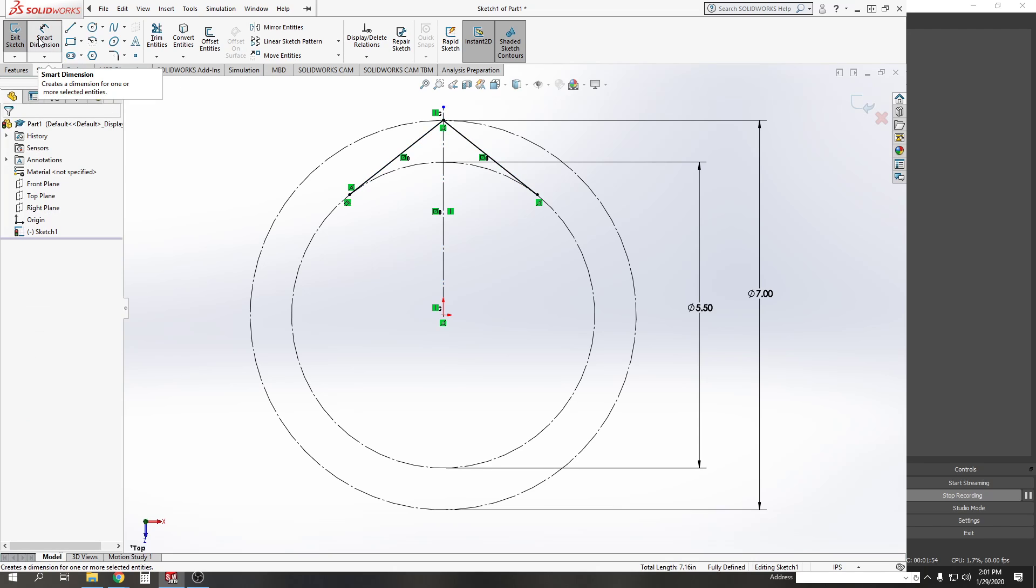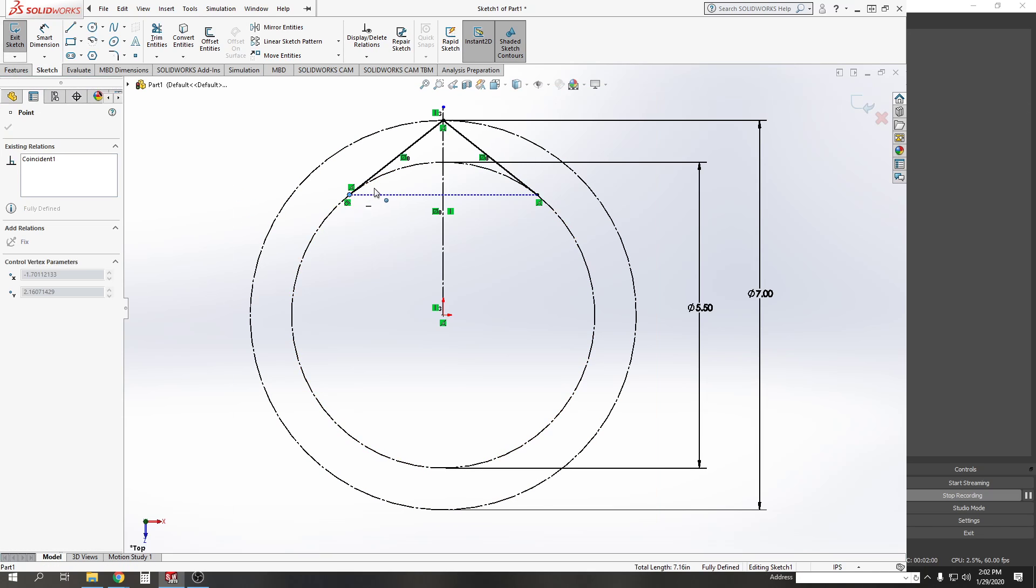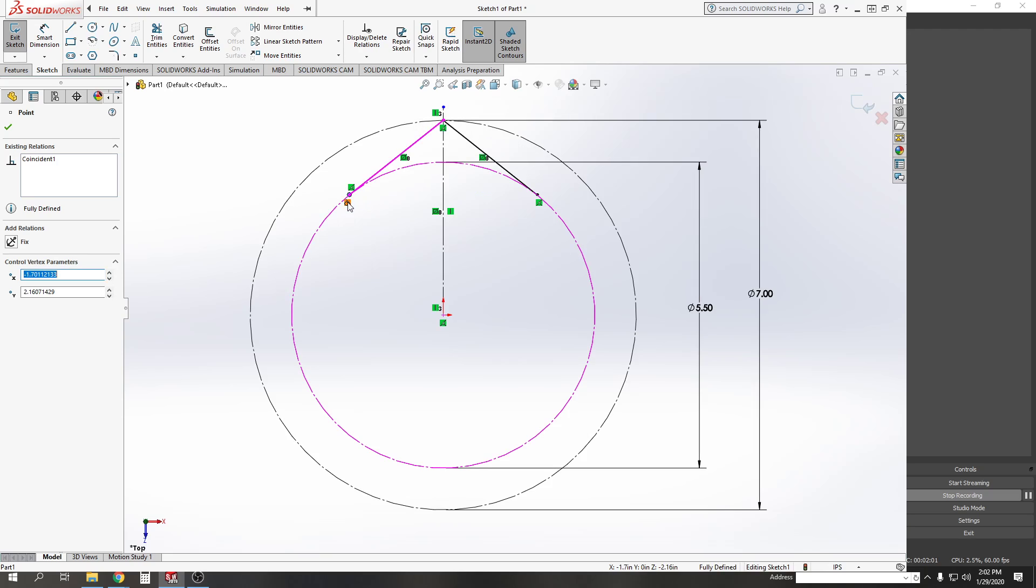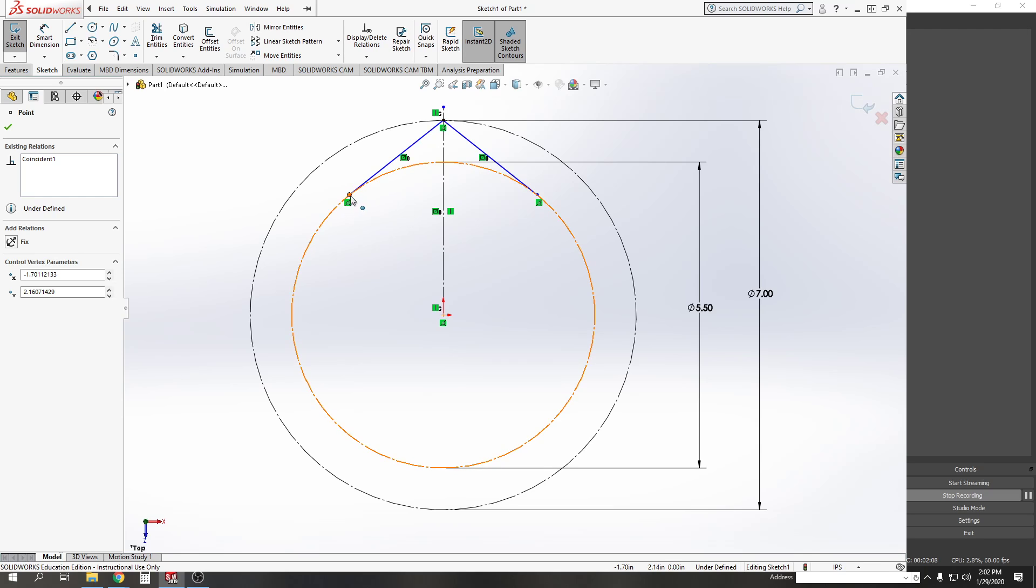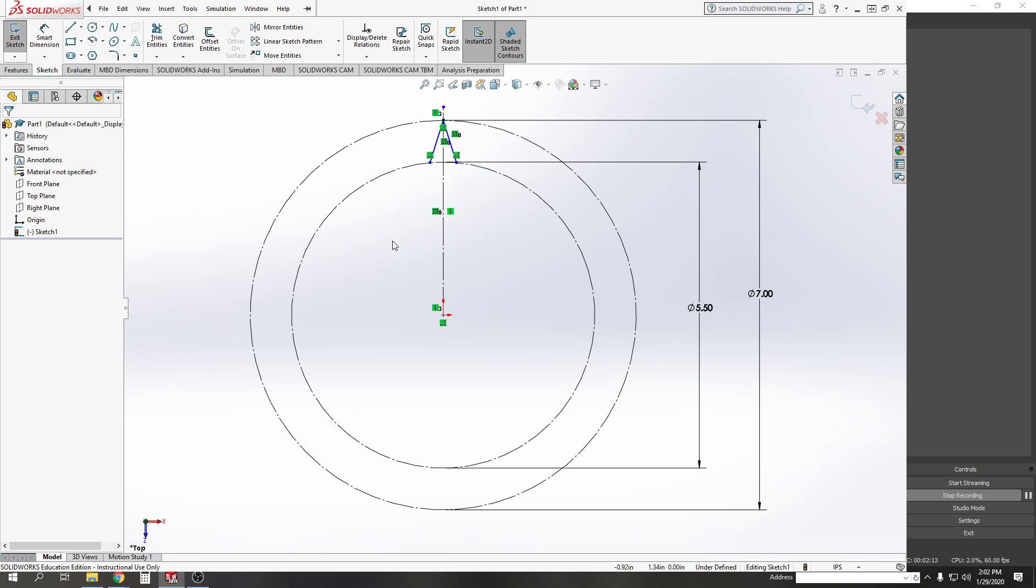I'm going to use my smart dimension. Actually no, I'm not going to use my smart dimension. I'm just going to drag these a little bit closer. I don't want that to be tangent. I accidentally put in a tangent relation, so if that happened to you, delete it. I'm just going to squish them closer so they look the way they do in the book.